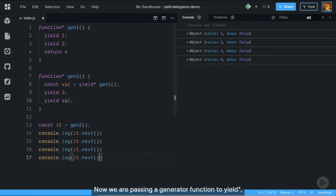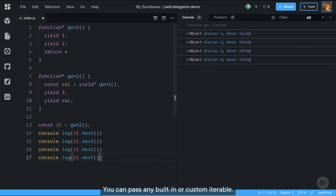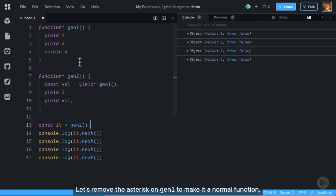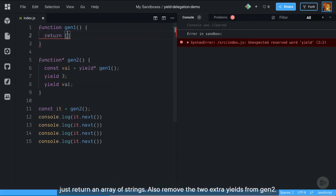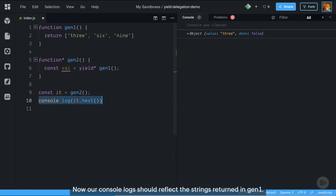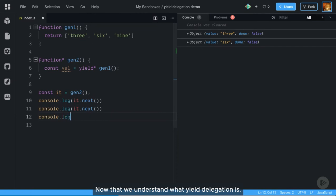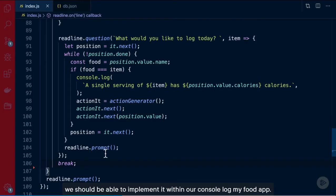We are passing a generator function to yield*, but the iterable required doesn't have to be a generator function — you can pass any built-in or custom iterable. Let's remove the asterisk on gen1 to make it a normal function. Then instead of yielding something, just return an array of strings. Also remove the two extra yields from gen2. Now our console logs should reflect the strings returned in gen1. Now that we understand what yield delegation is, we should be able to implement it within our console log my food app.